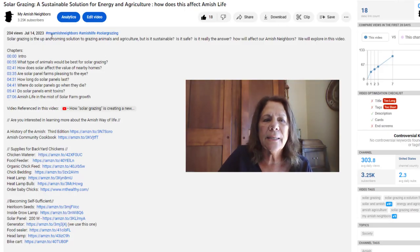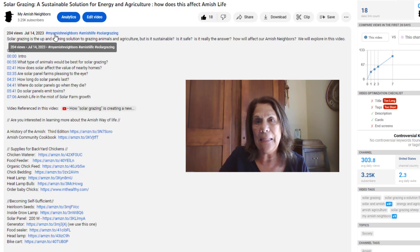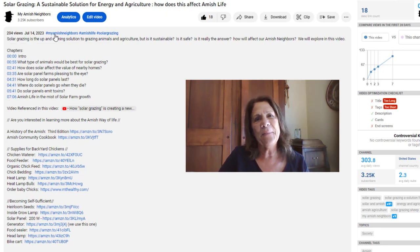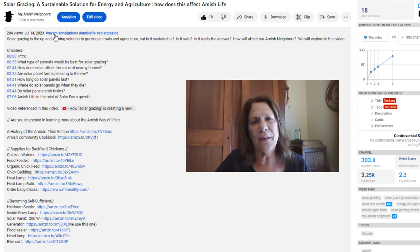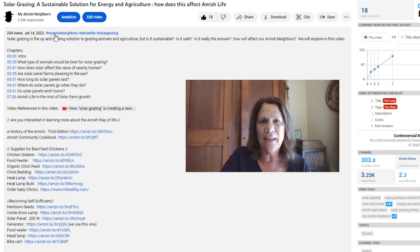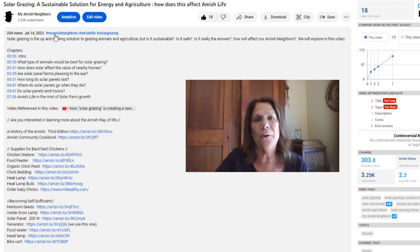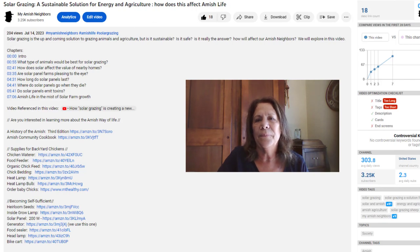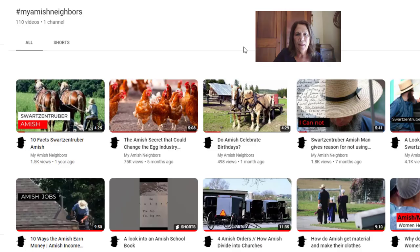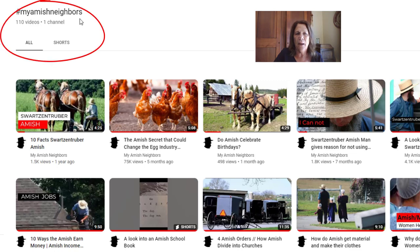Let's select one of those other hashtags and see what those look like. This time I'm going to select MyAmishNeighbors, because that is the name of the channel. Now this time I'm being a little selfish — I'm leading them to every single video that I've made. That hashtag is going to take them to every video that I have that hashtag on. Sometimes I might forget, so it may not show up, but in general I put it on all of them. You can see here at the top that's the name of the hashtag, MyAmishNeighbors. There are 110 videos, one channel.